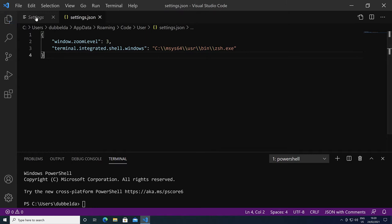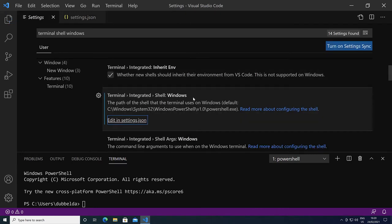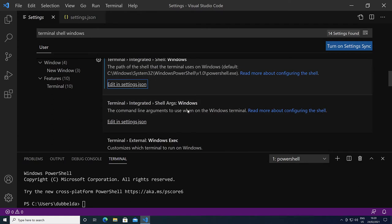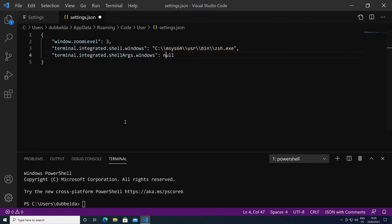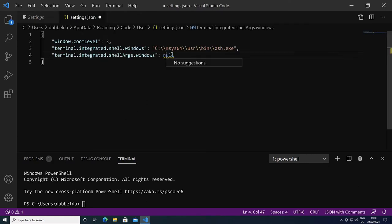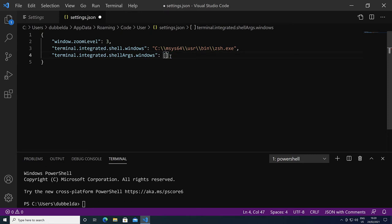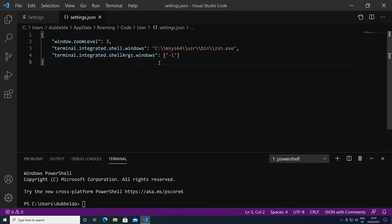Another option which we need to set are the arguments that we give to the shell. So we can see here shell arguments, edit in settings. And we're going to set this to minus i, and that means that the shell will always be started in interactive mode.